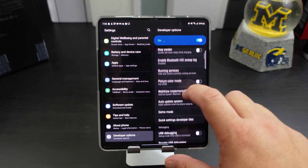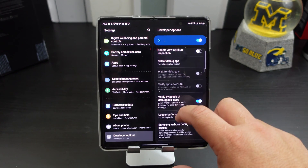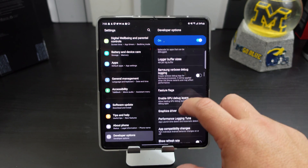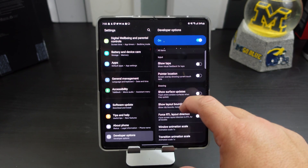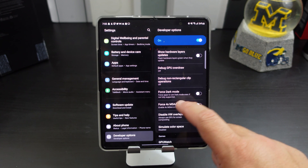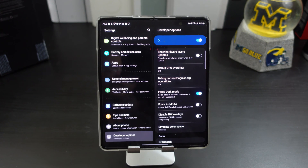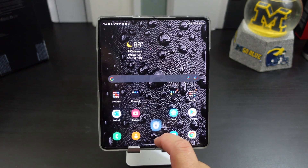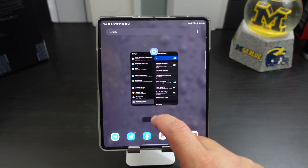What you're looking for is in the Developer Options — scroll down and right there it says Force Dark Mode: force apps to use dark mode even if it's not fully supported.